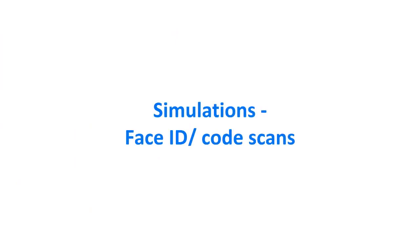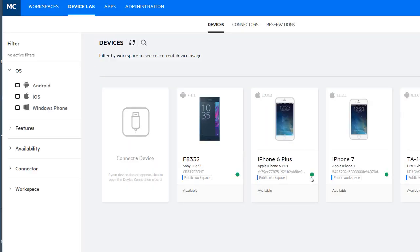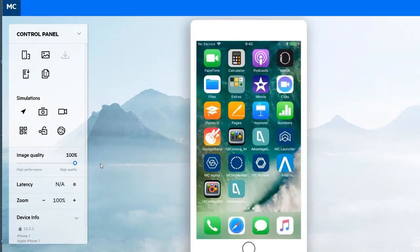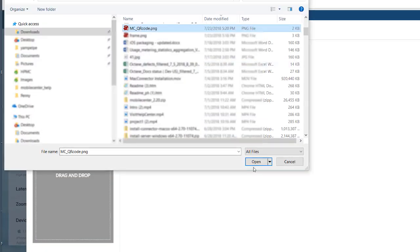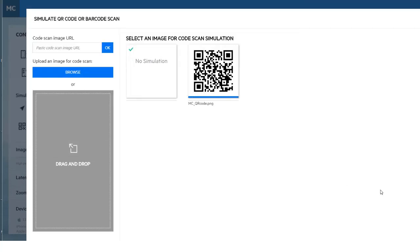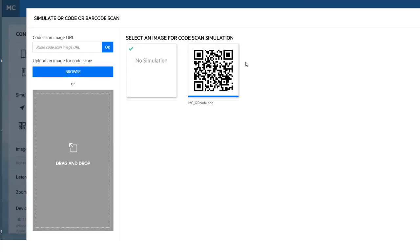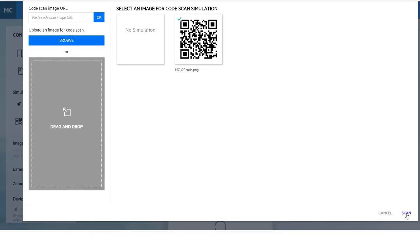We have enhanced our simulation options to include code scanning. Mobile Center enables you to easily test apps that use code scanning without needing access to the physical device. You specify the image to use instead of the actual scan of the device. When you perform simulation of a QR code or a barcode, Mobile Center replaces the code scanned by the camera with a selected file.